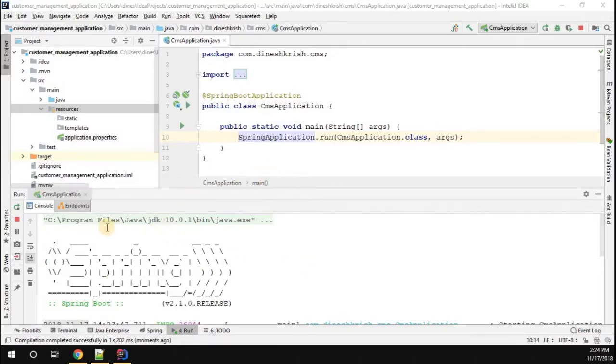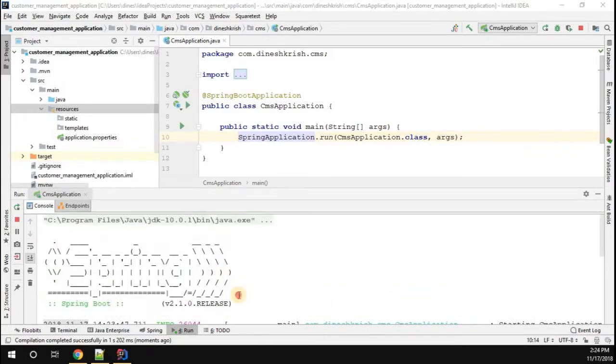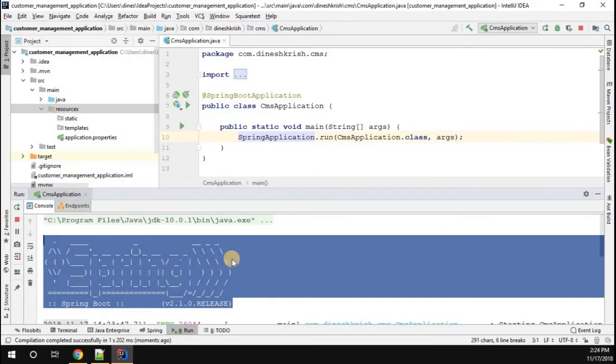Now, you would have noticed whenever the Spring Boot application is started, you can see the default banner of the Spring Boot application is Spring. So now, you may have a question: Is there a way to customize the Spring banner?